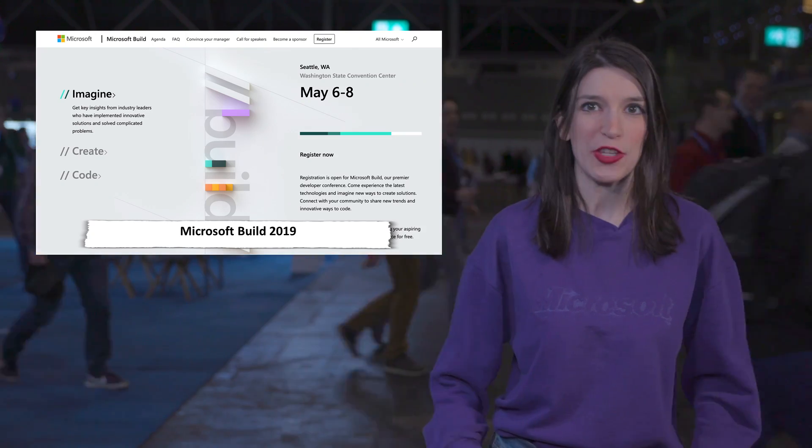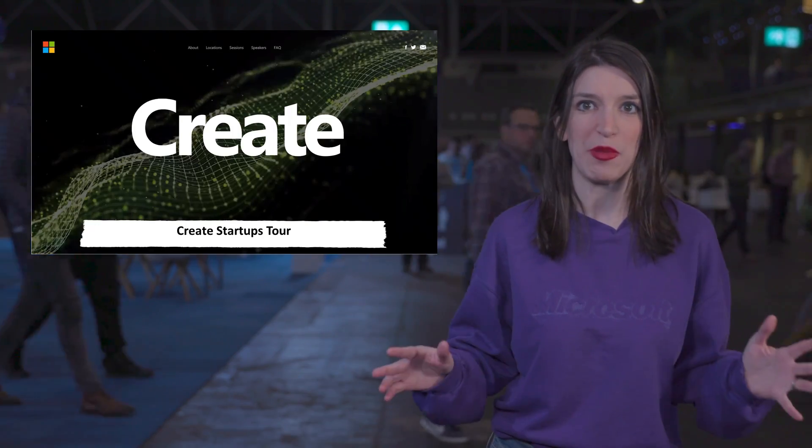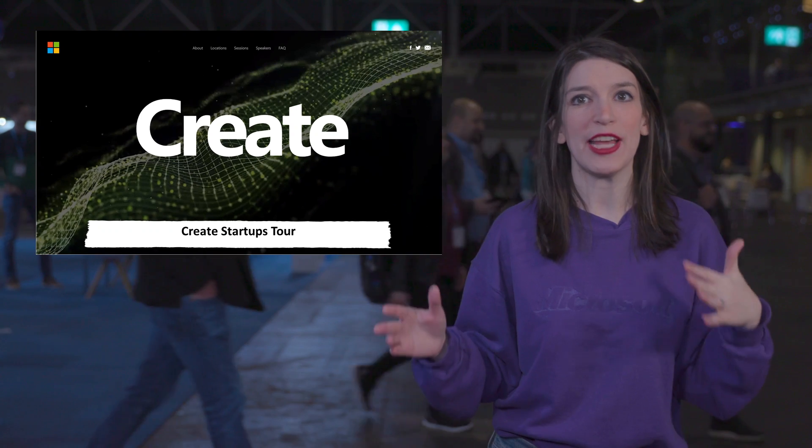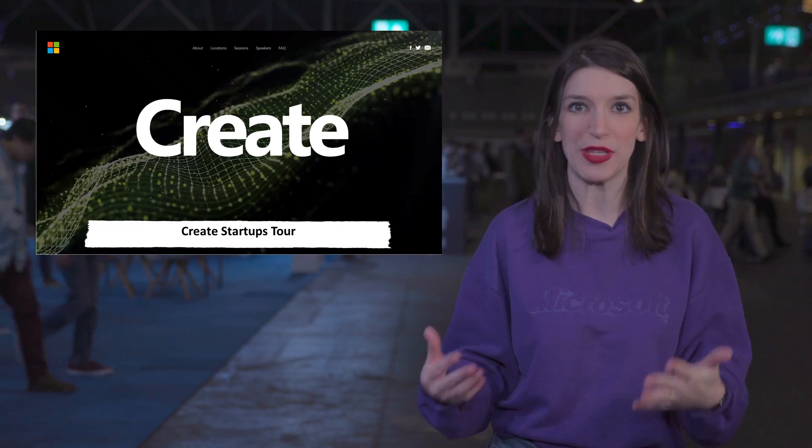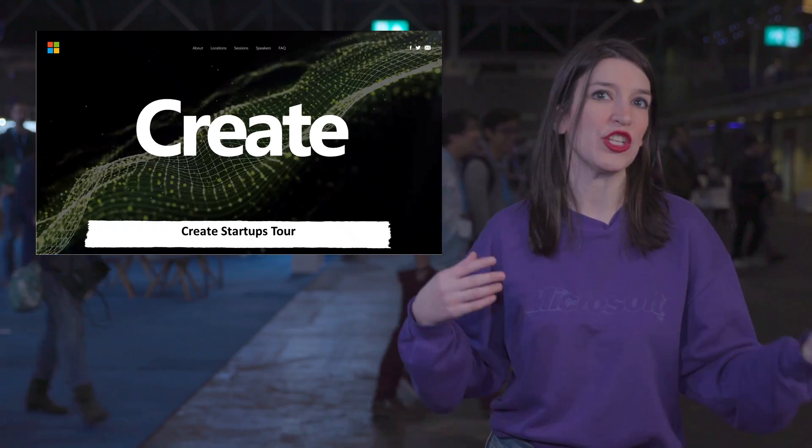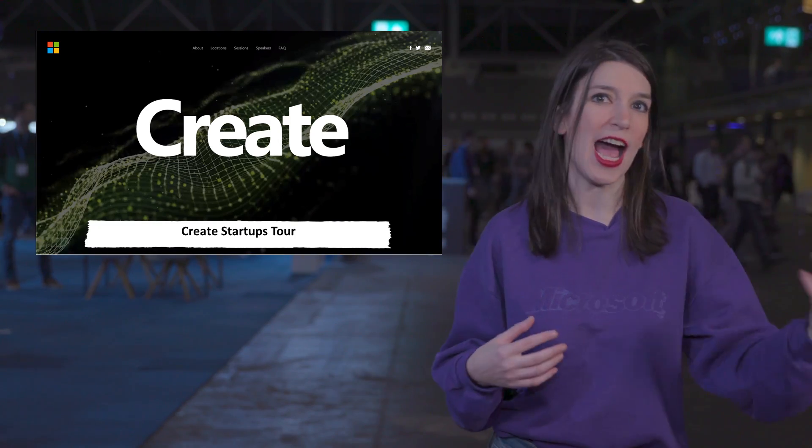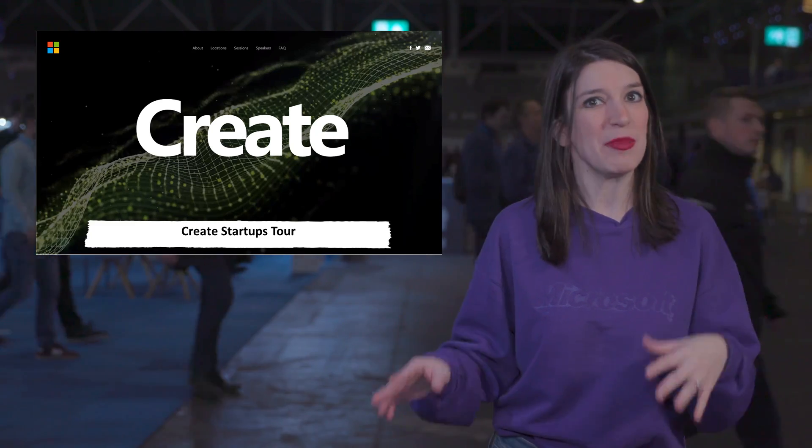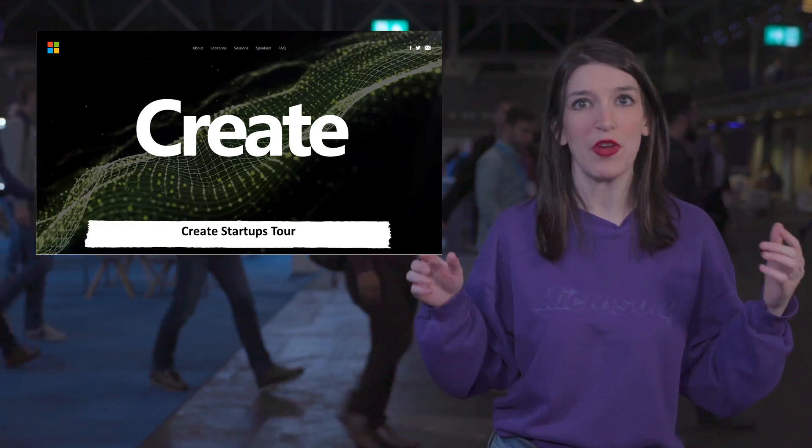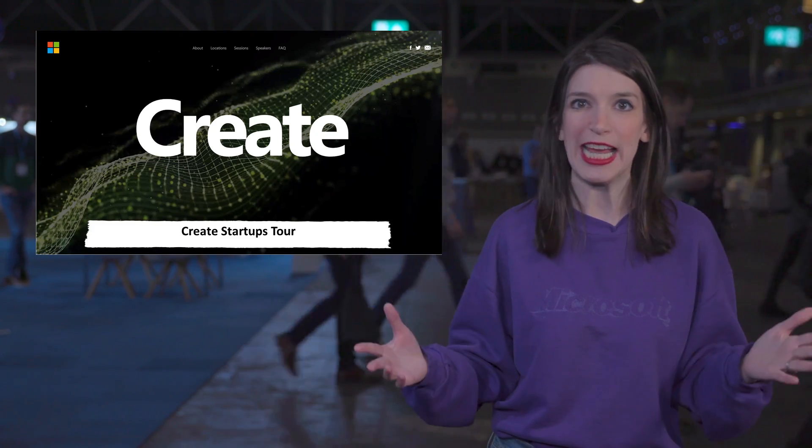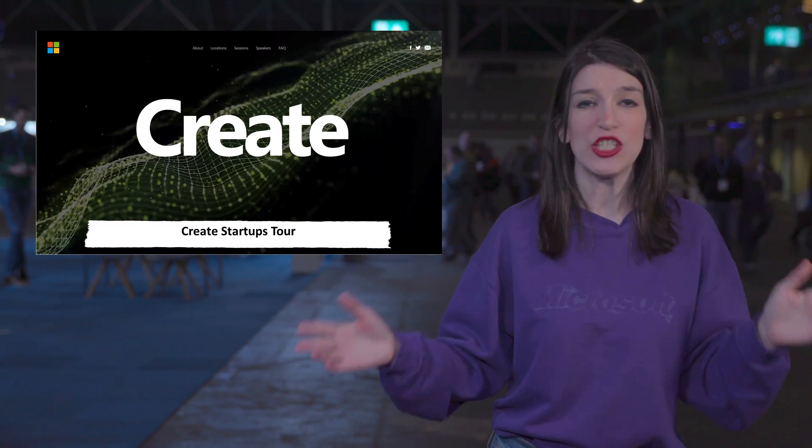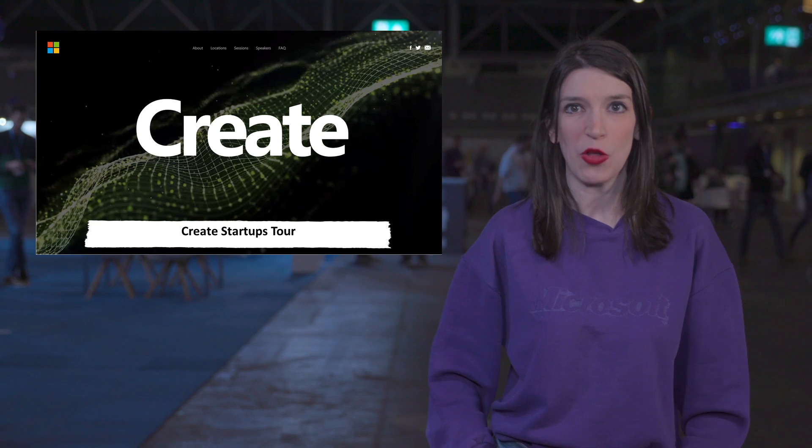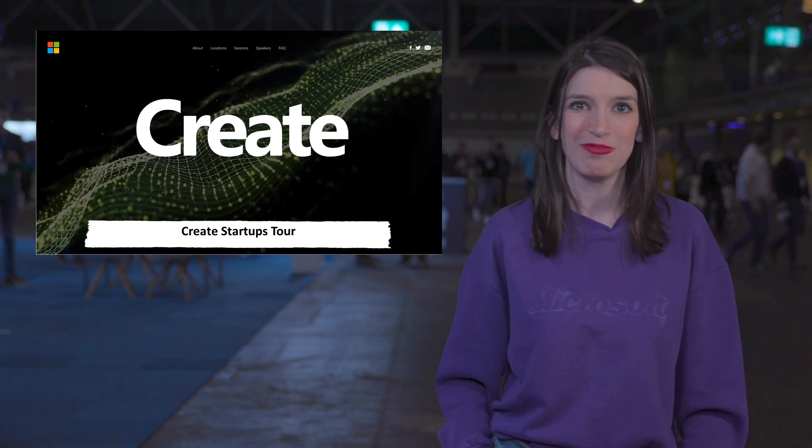And finally, for all the startups out there, we've got a brand new startup event series called Create, that will be taking place in cities around the world, including New York, London, Toronto, Berlin, San Francisco, Tel Aviv, and more. Create's going to have technical and business content, aimed at helping startups scale their businesses, and learn more about things like security, containers, serverless, Kubernetes, AI, governance, and all kinds of other great stuff. I'm going to be at some of the stops, and this is going to be an awesome event. So, if you've got a startup and you're looking for more insight on how to grow and check out the various things, go to createstartups.io for all the details, and links are in the show notes down below.